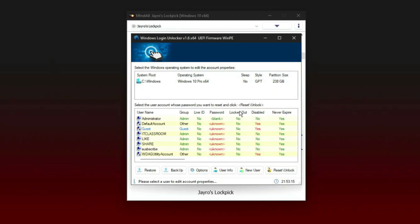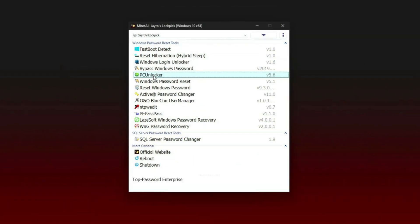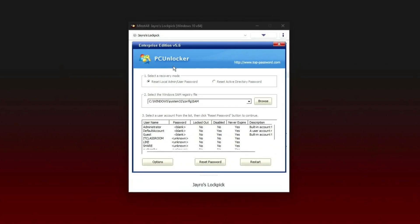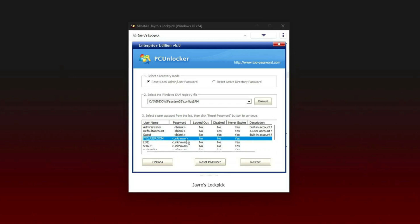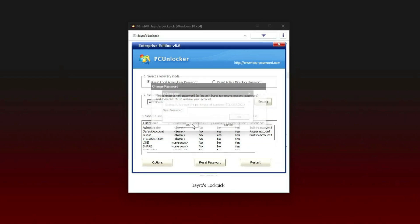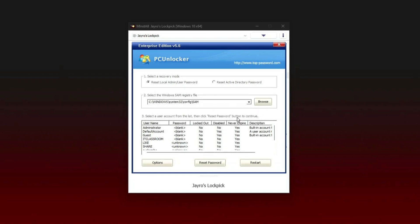Let's try another tool. Close this one. Now let's try the next utility: PC Unlocker. And here we have IT Classroom. So reset the password. It is asking for the new password. If you want a new password, otherwise you can leave it blank and say OK. Successfully reset the password. Let's try the third one.